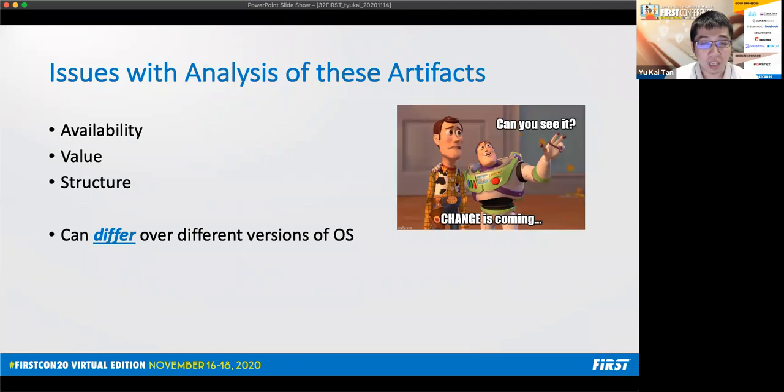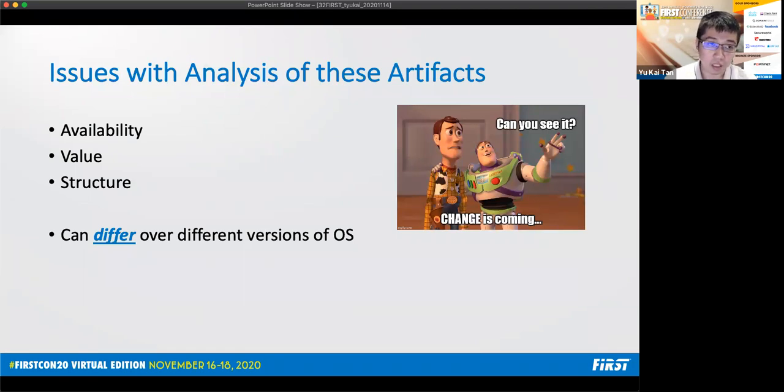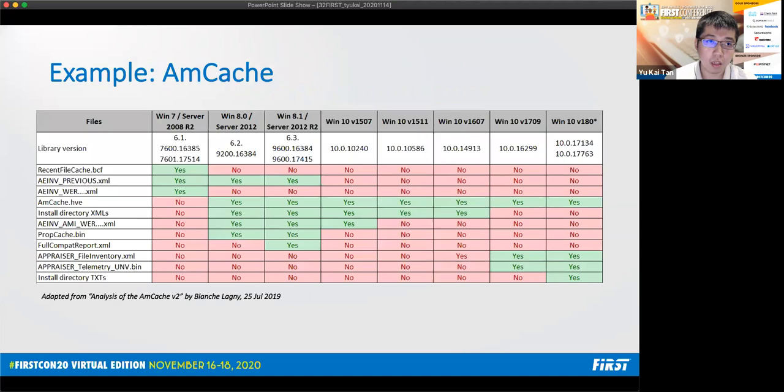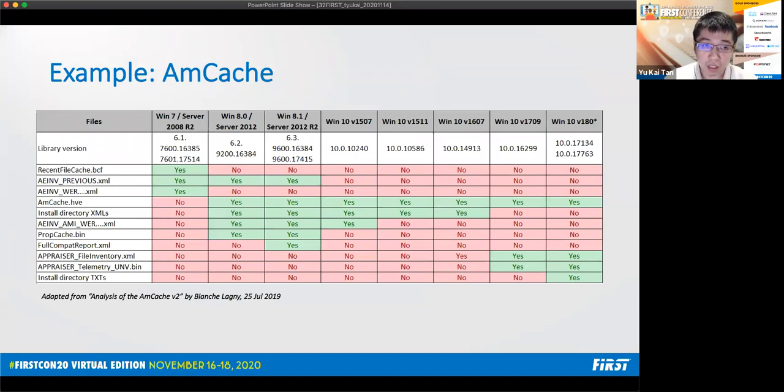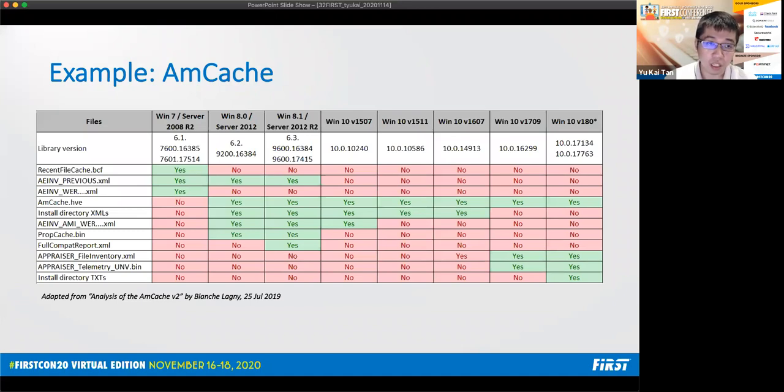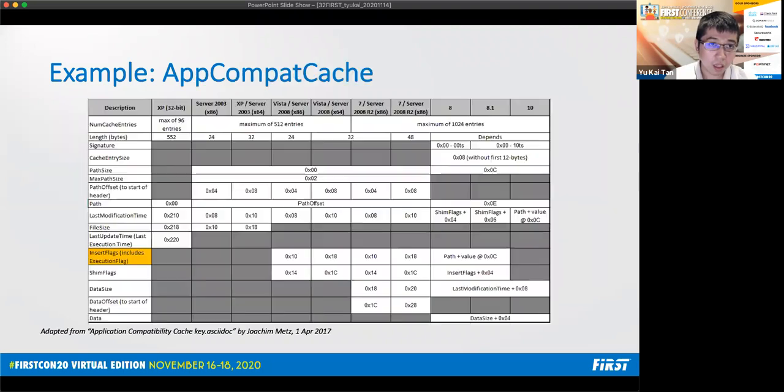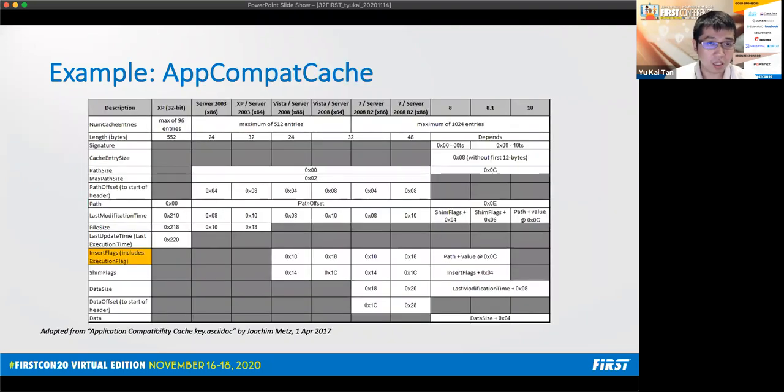So what are the issues with the analysis of these artifacts? The main problem statement of this presentation is that the availability, the value to investigations, and the structure of host forensic artifacts can differ over the different versions of the operating system. The first example that I'm going to use is mcache for Windows. The availability of these files can differ drastically over the different Windows versions, as you can see in this table. But this table is just scratching the surface because its value to investigation as well as its structure also changes.